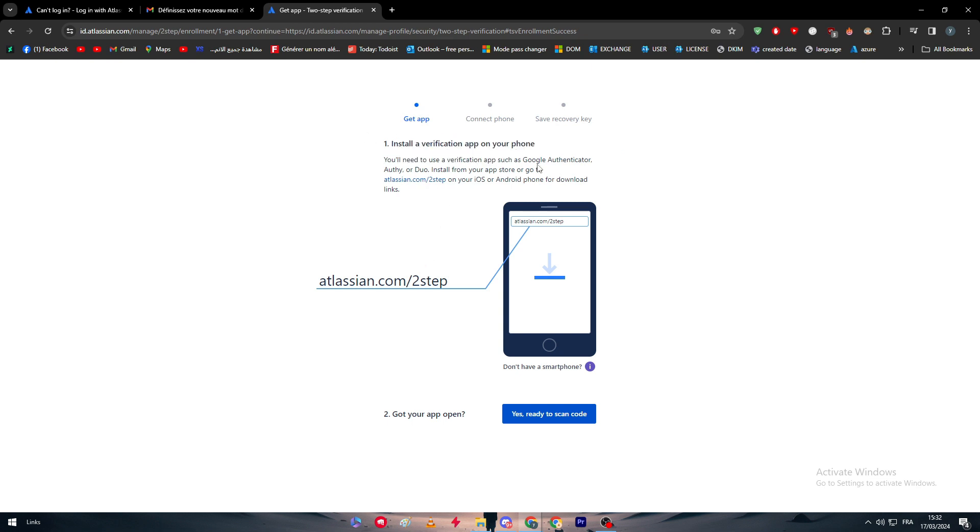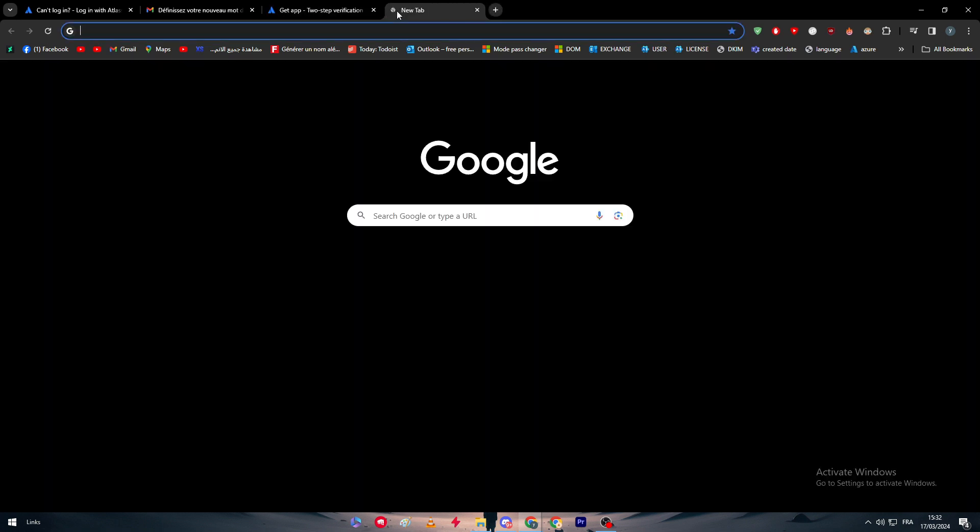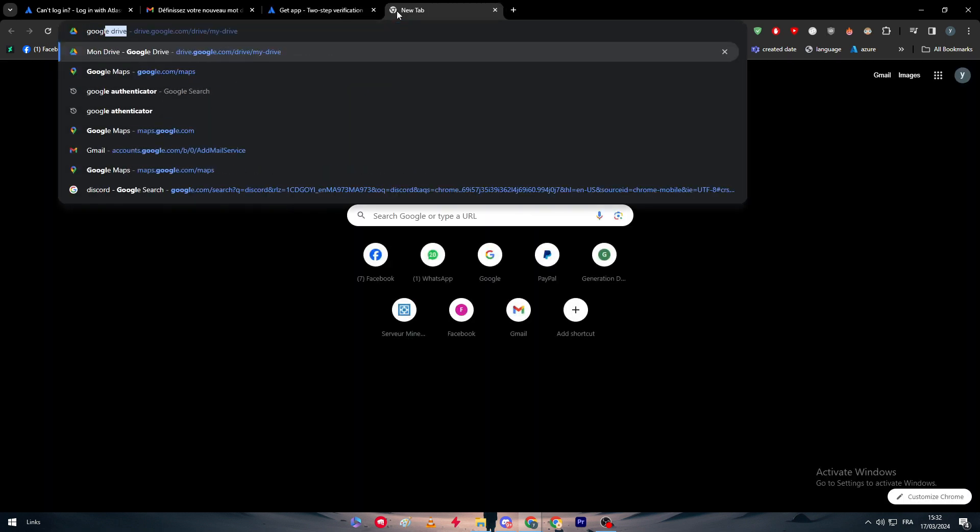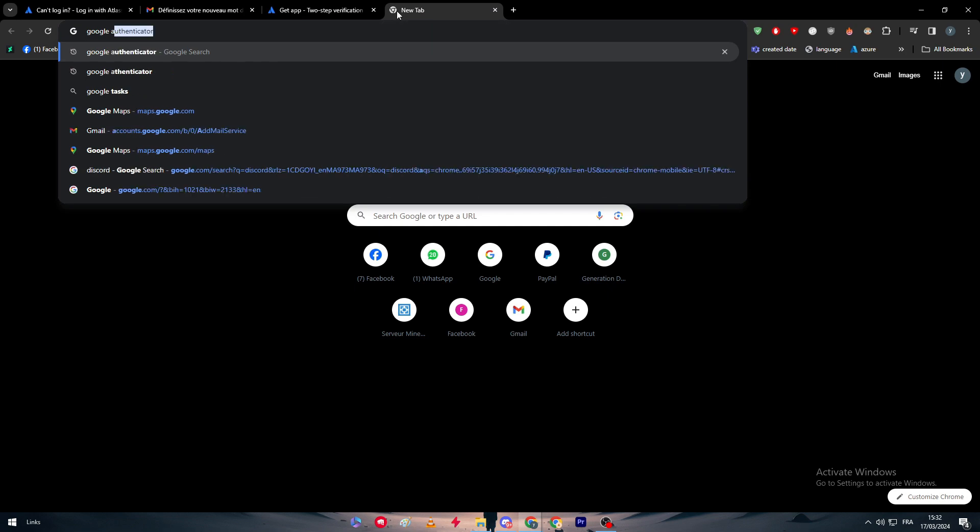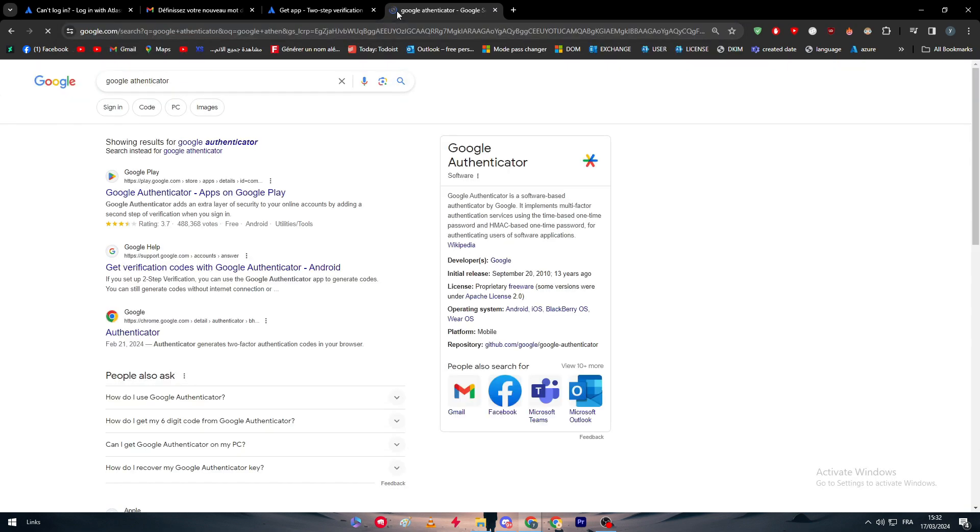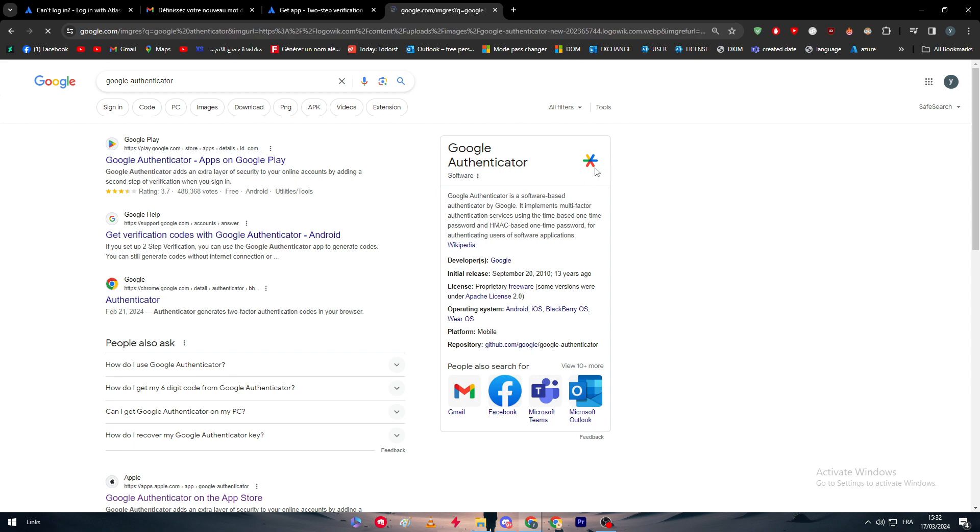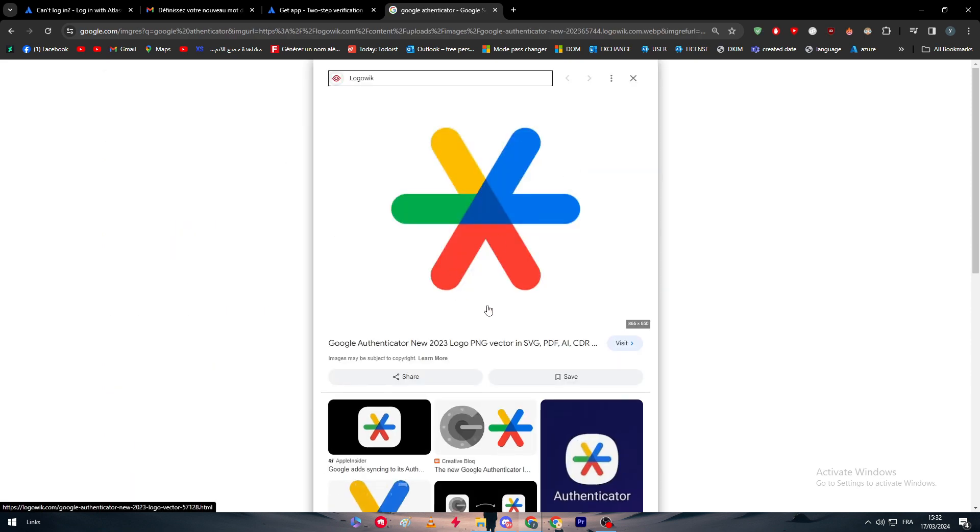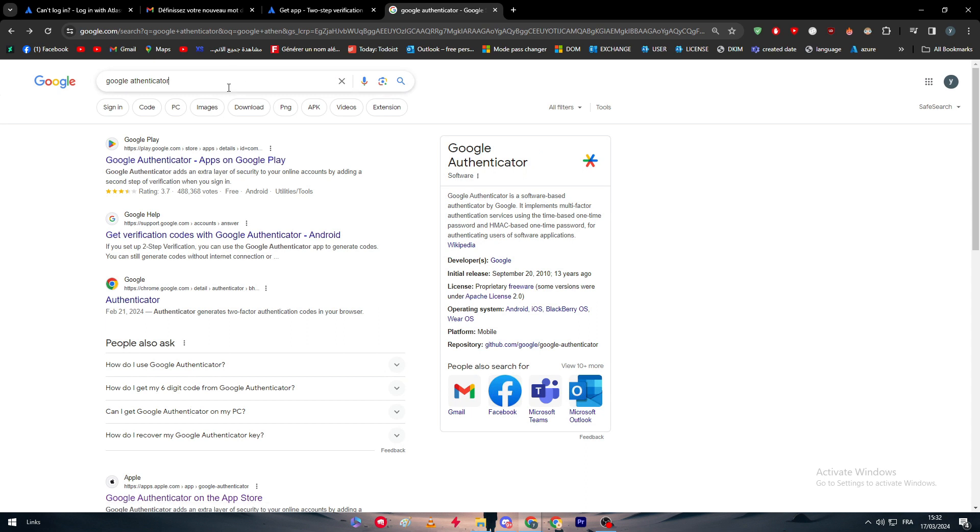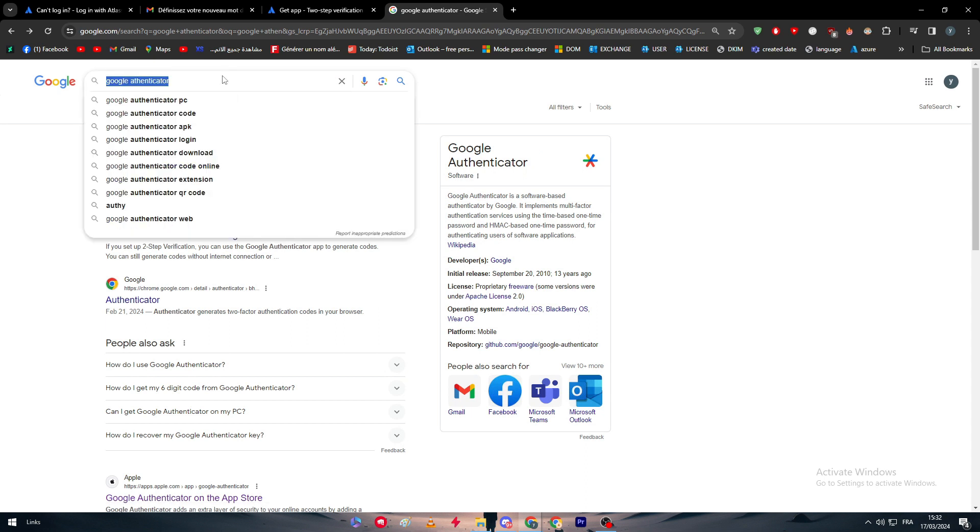First of all, we need to install the verification app on our phone. You can use, for example, a lot of apps. There is the Google Authenticator. Let me just show you right here. There is the Google Authenticator, which is a very well-known app that is good for your account security. It is available on both iOS and Android and you can find it for free.